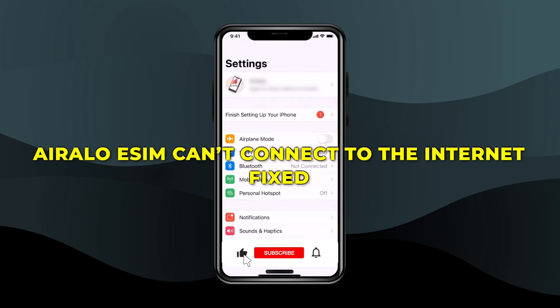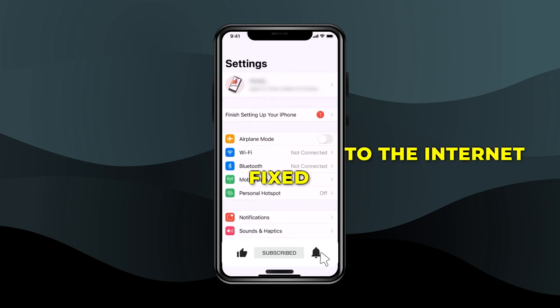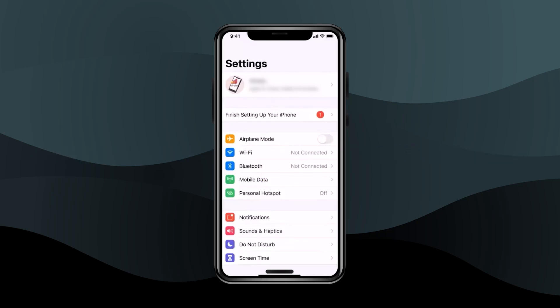Hello guys, so if you're facing some problem with connecting your eSIM to the internet, I'm going to show you exactly how to fix that. There are two solutions that you can try.